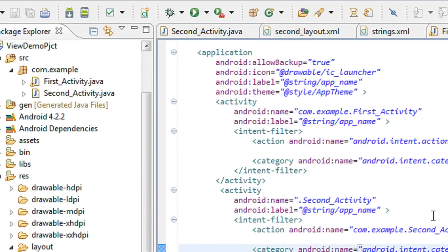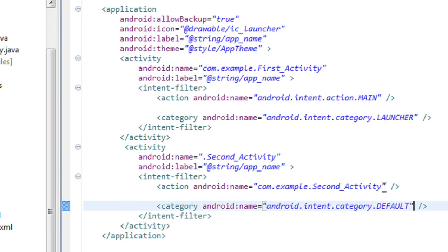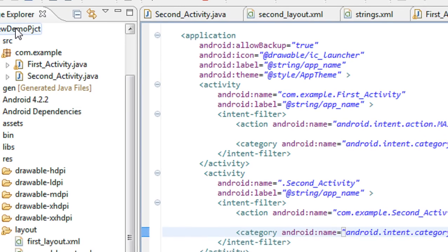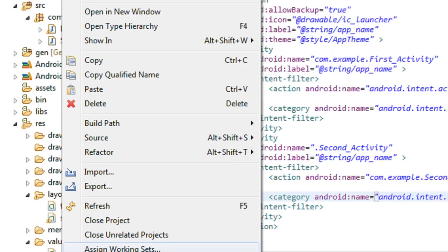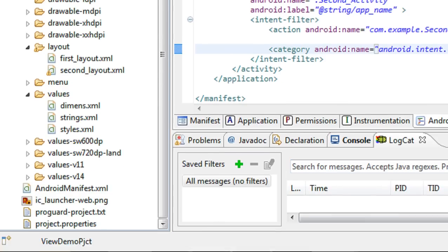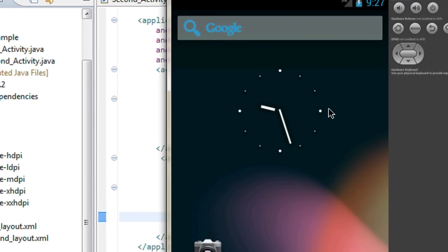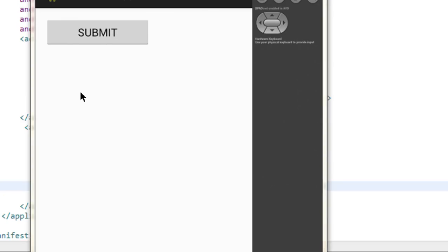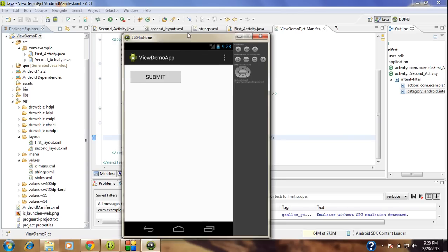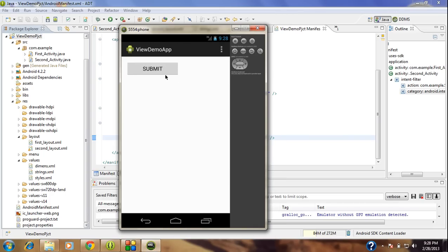OK, that's it — now we connect the activities together. Now I am going to run the project. You can see the project is loaded. The submit button is present in the first activity we already created. When I press the submit button it goes to the second activity, where there is an EditText and a submit button. OK guys, thank you for watching — see you in the next part of this tutorial.